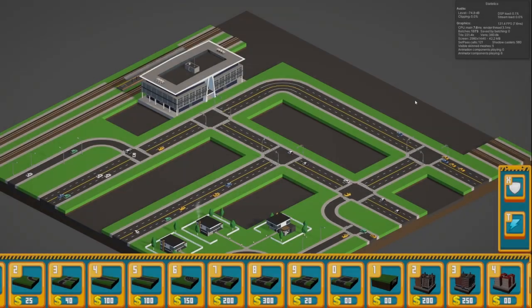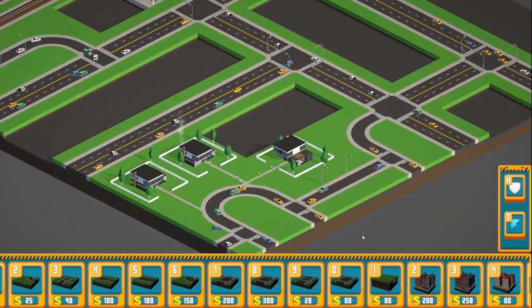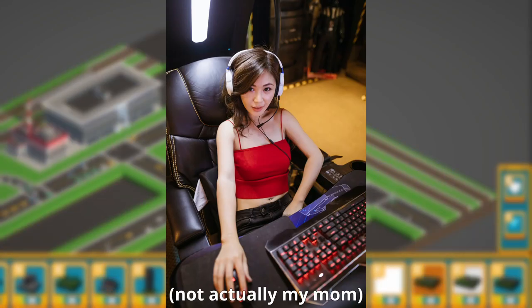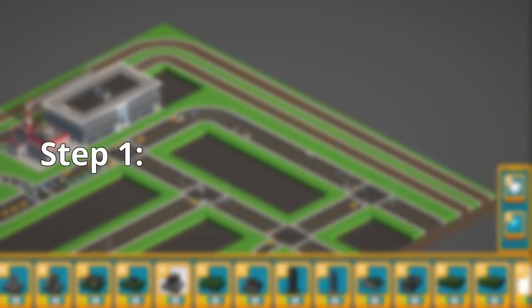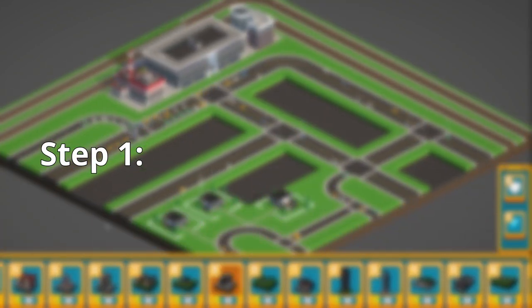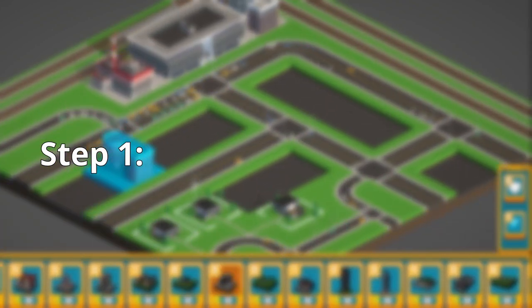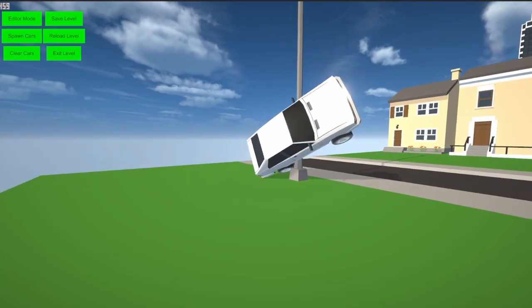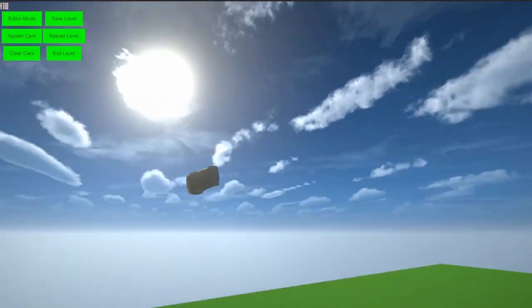But for my upcoming game, I'm planning to actually have more people than just my mom play it. The first step to achieve this is, of course, to make a good game. We'll see how that goes.